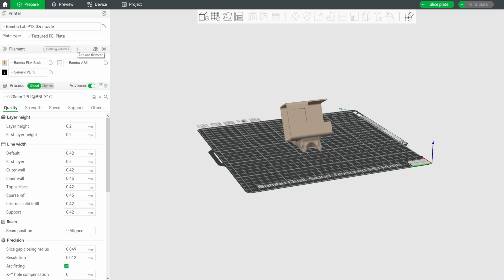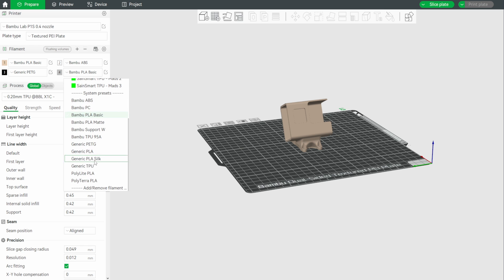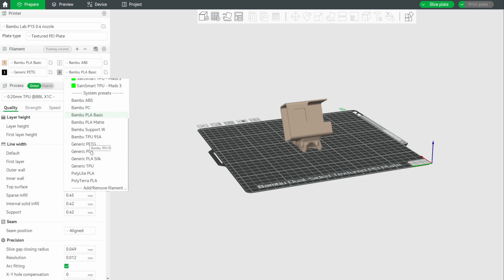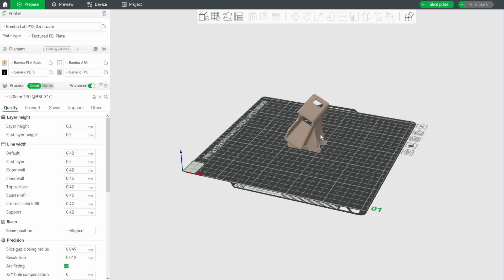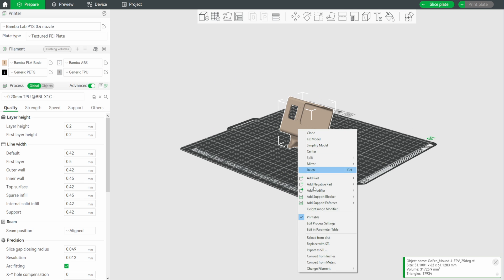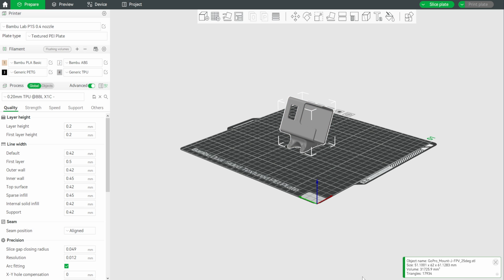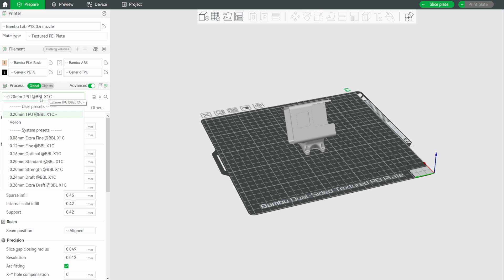So, I'm going to just pick plus. It adds in number four, and from that, I'm going to select generic TPU. If you don't have generic TPU on this list, you can simply click the add, remove filament, and then select the option from there. What I'm then going to do is select that for our print. So, we're going to click on the print, then select the filament that we want to use, and we're going to say filament four.